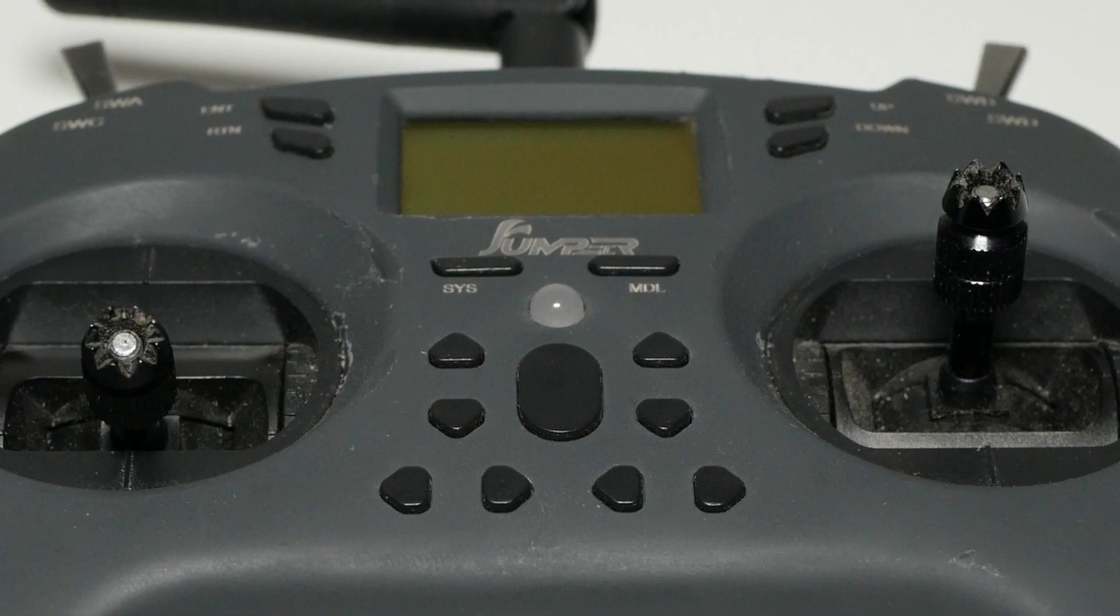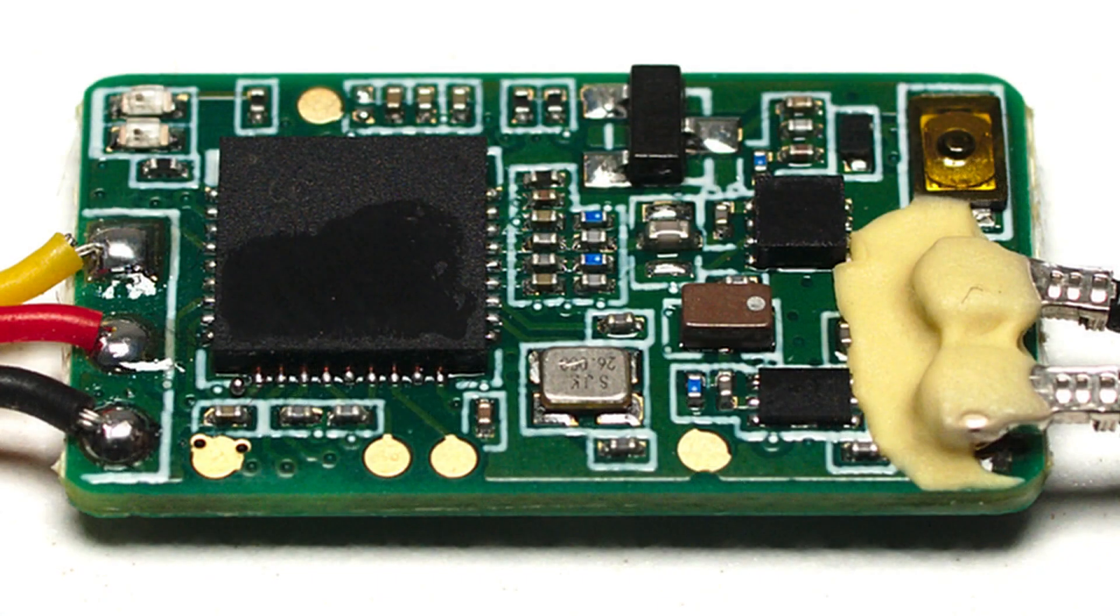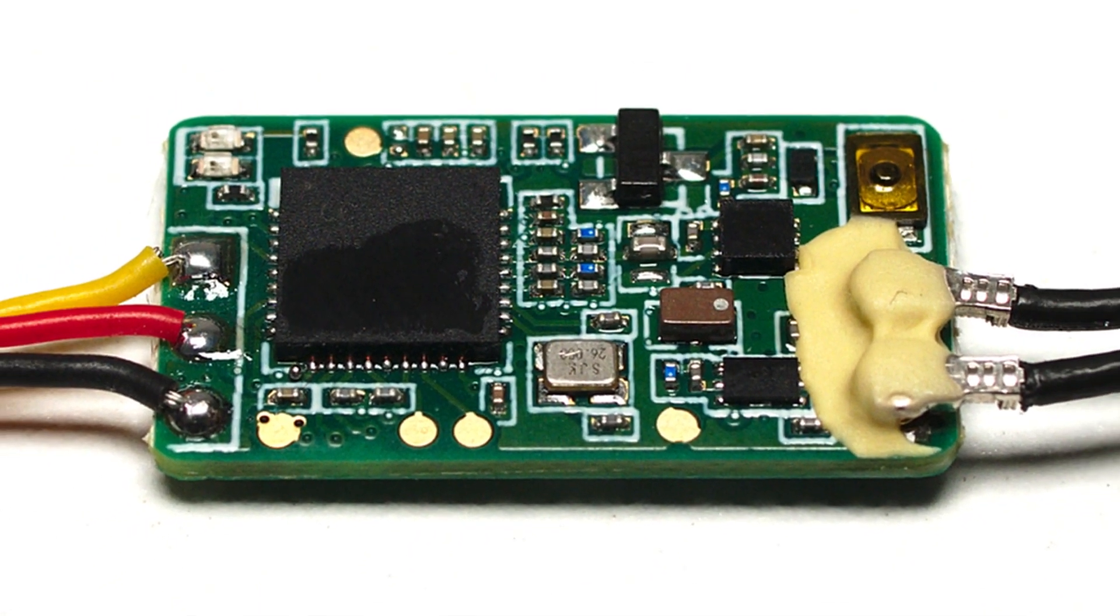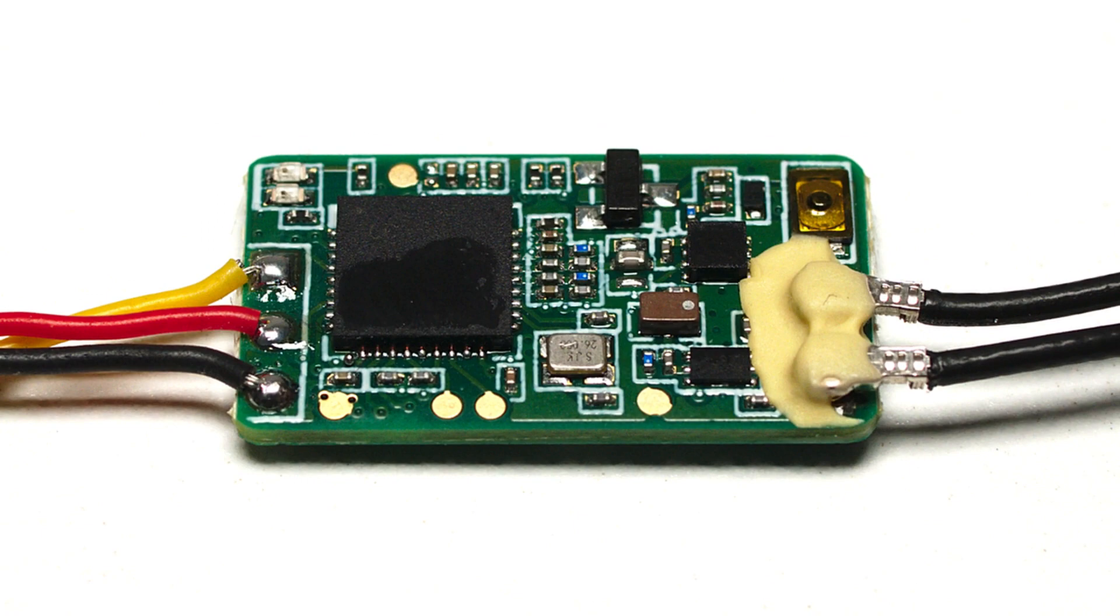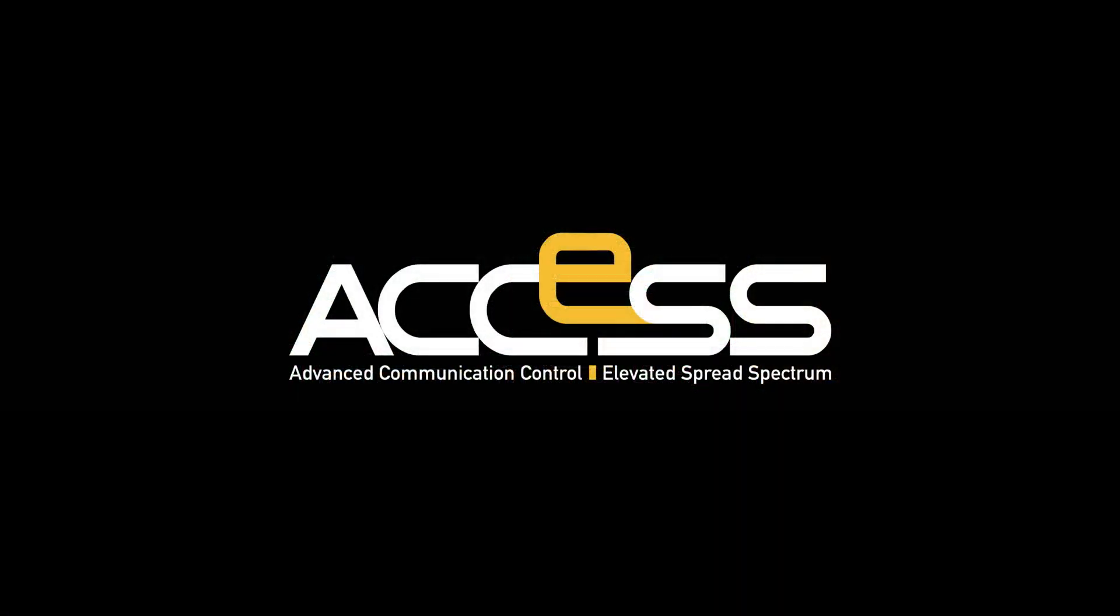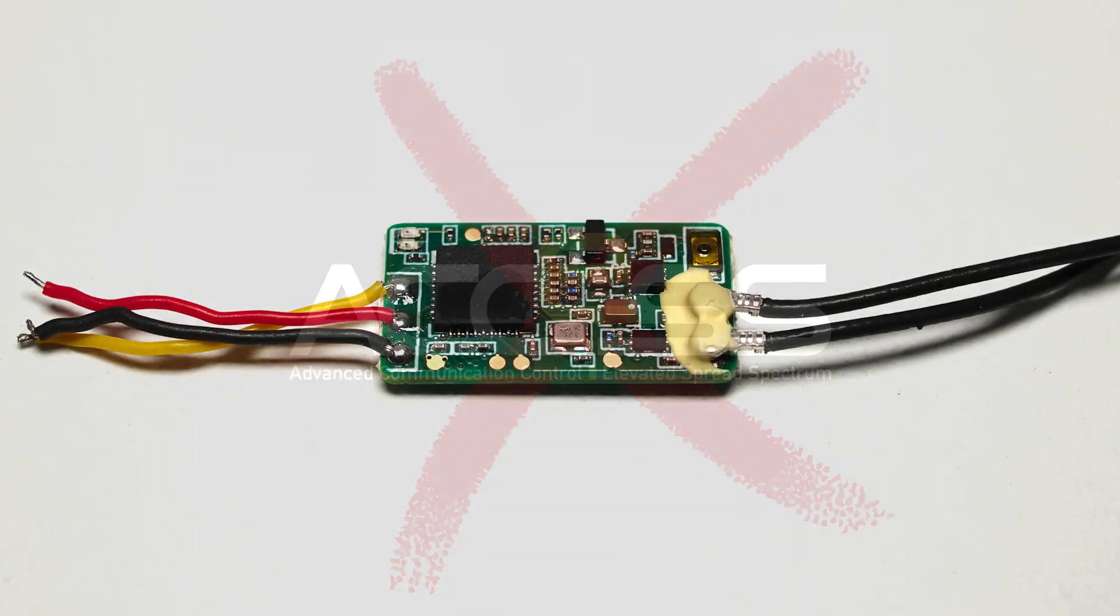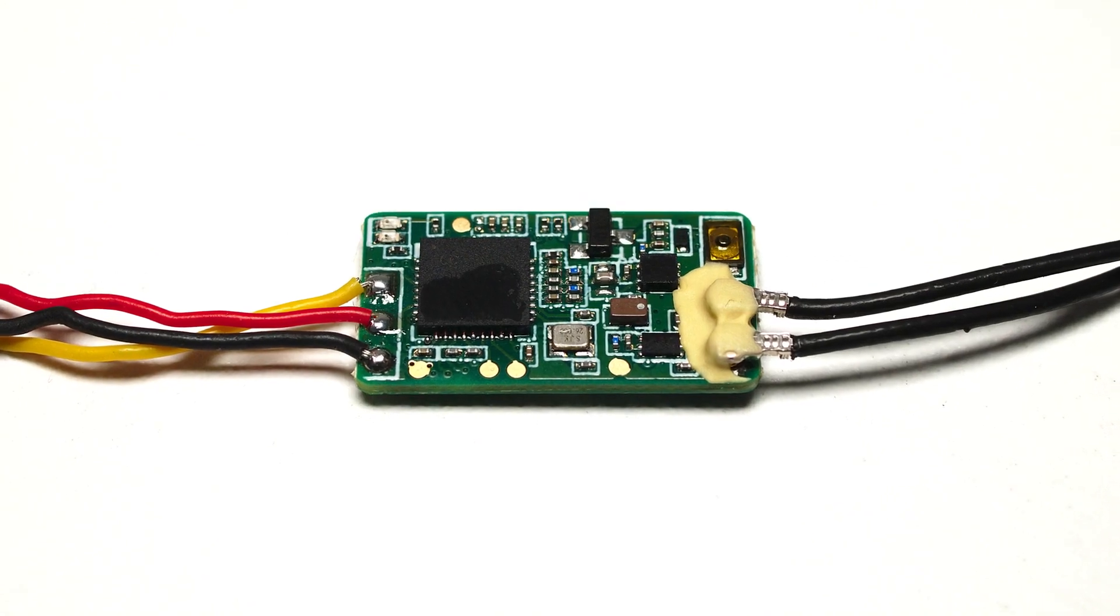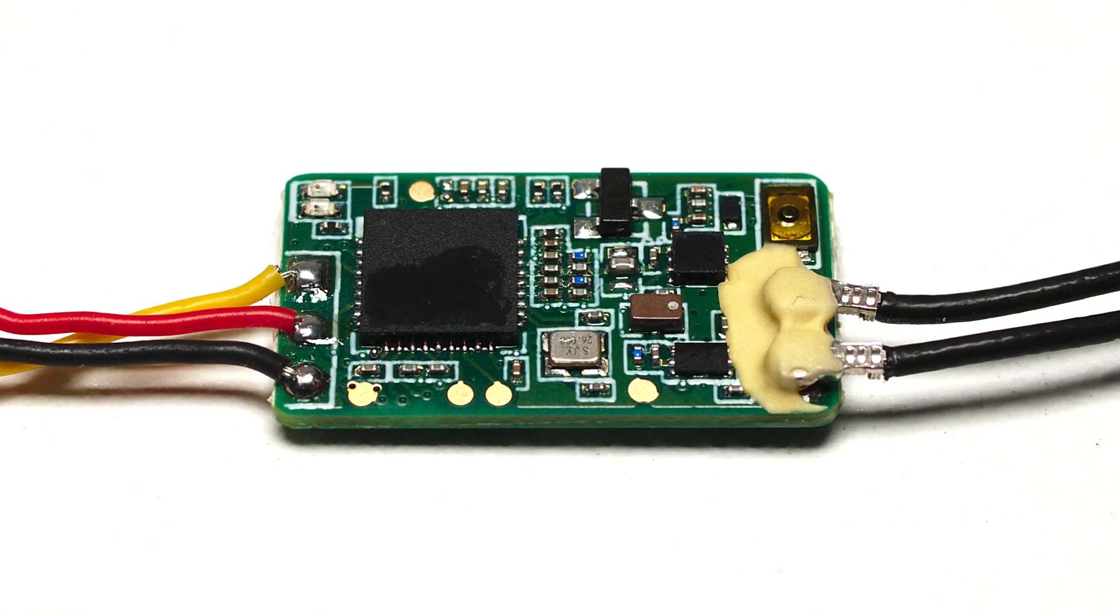The main reason why you want to do this is if you have a FrSky receiver which is running the latest V2 version of their ACCST firmware. Updating the module will not help with ACCESS receivers, those will probably never be supported by the multi-protocol module. So if you cannot bind to your XM Plus or RxSR receiver, updating the internal module might help.